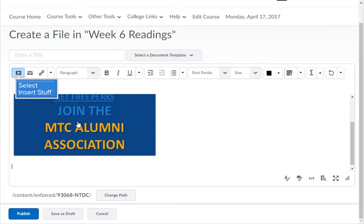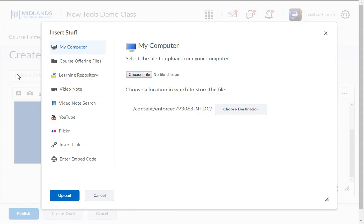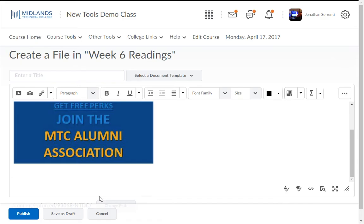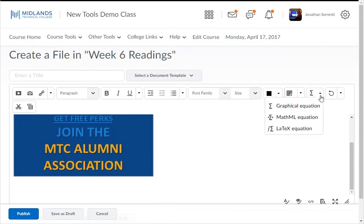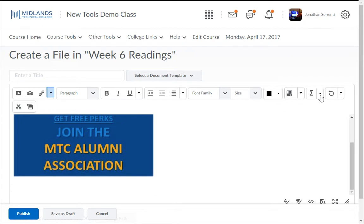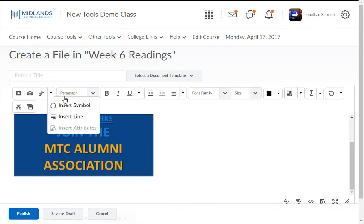You can click the Insert Stuff button to insert a video or audio clip. If you had information typed in a Word document, you would be able to copy and paste it into this HTML box. You can insert an equation with the sigma key. You can insert symbols found in the drop-down menu next to Quick Links.